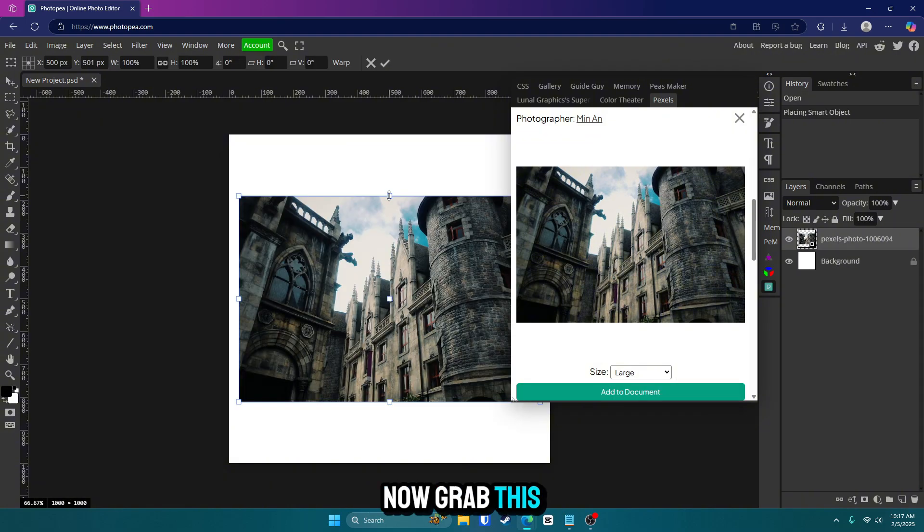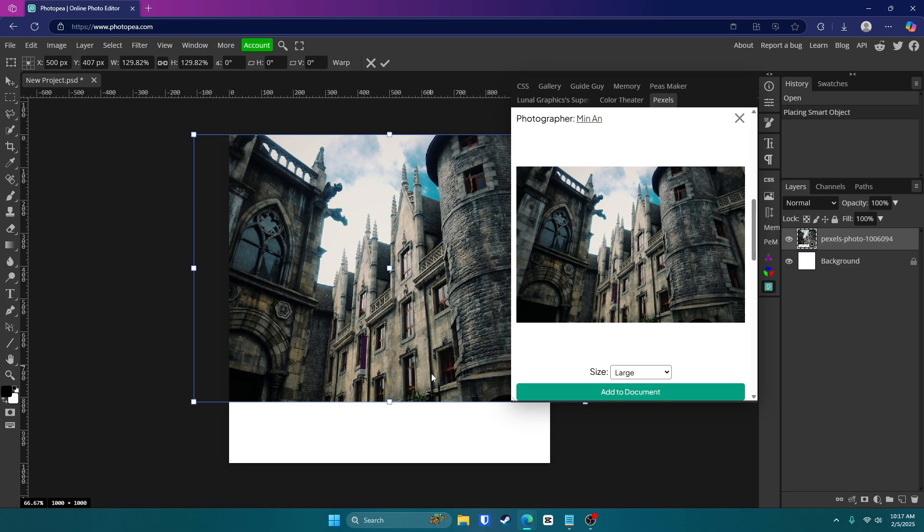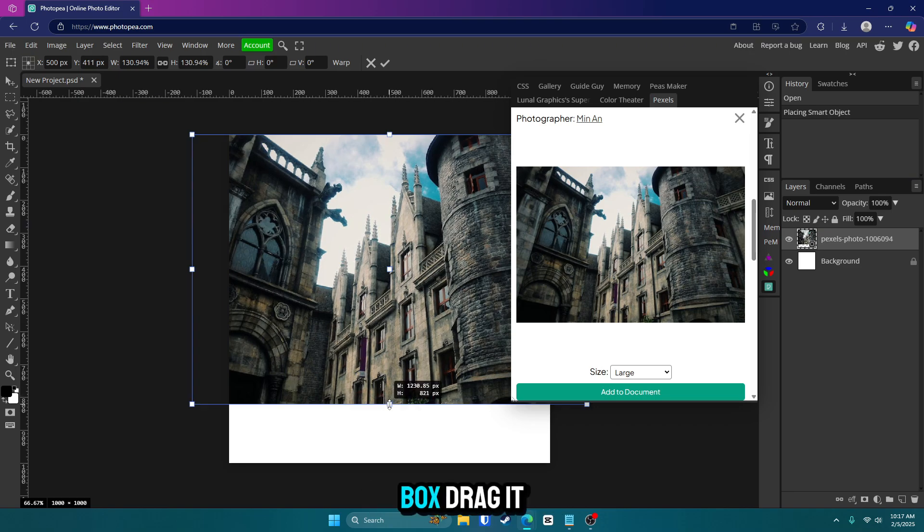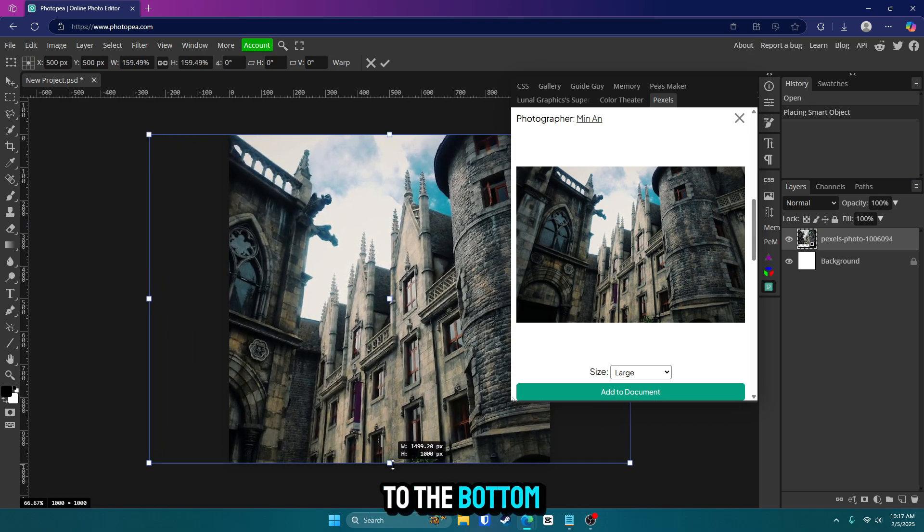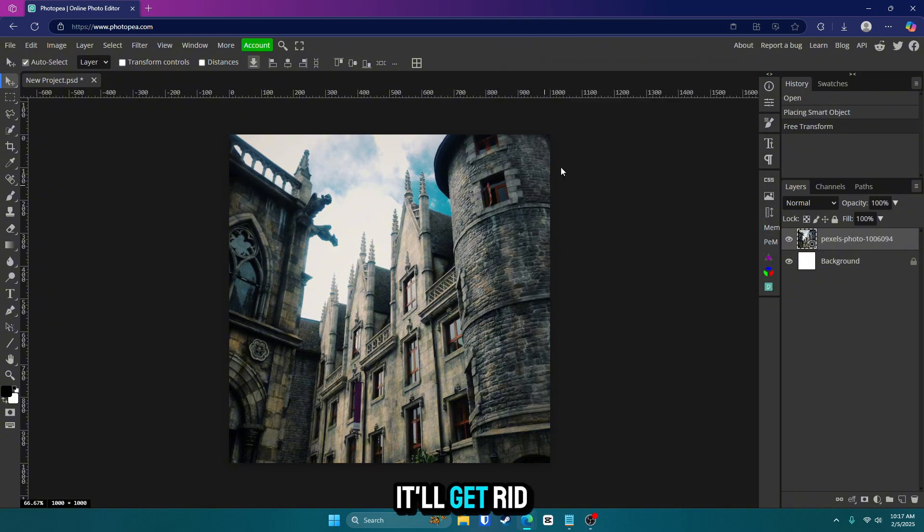Now grab this top box, drag it to the top, grab this bottom box, drag it to the bottom, click that check mark and you are done. Now if you click this button again, it'll get rid of that menu.